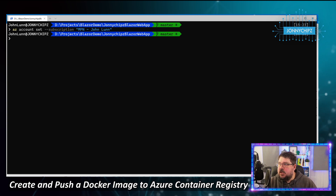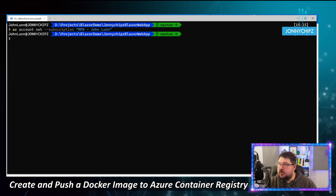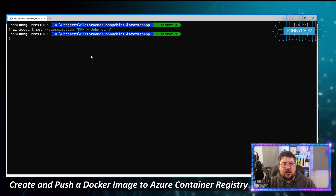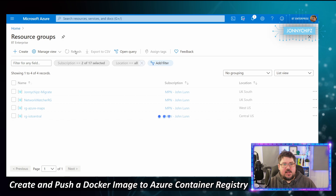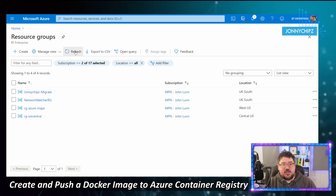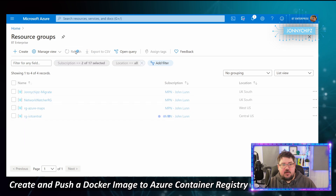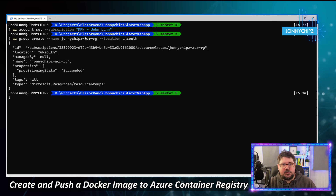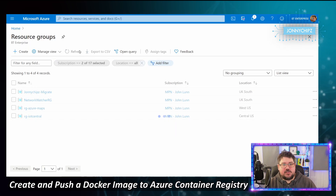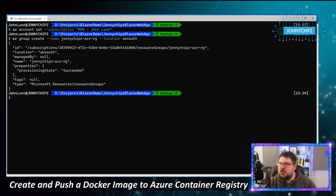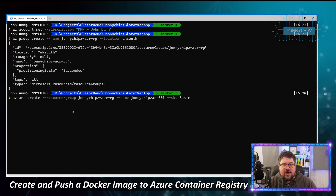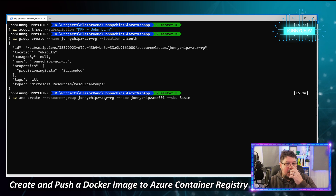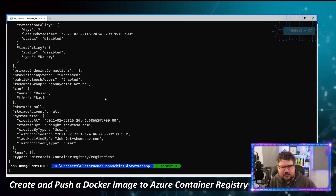The next step is to create a resource group within Azure to store our Azure Container Registry. We run that command and it succeeds. It may take a minute or two to appear in the portal, but we'll continue creating the Azure Container Registry itself within that resource group.